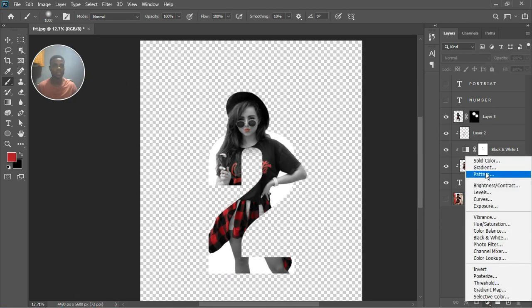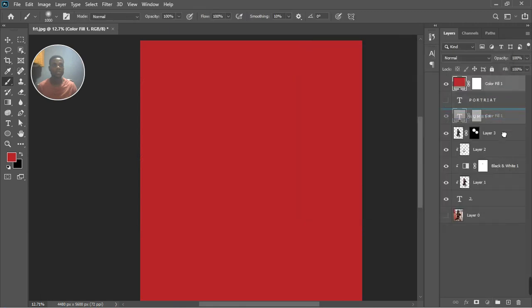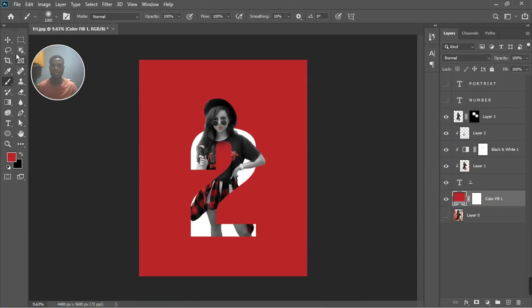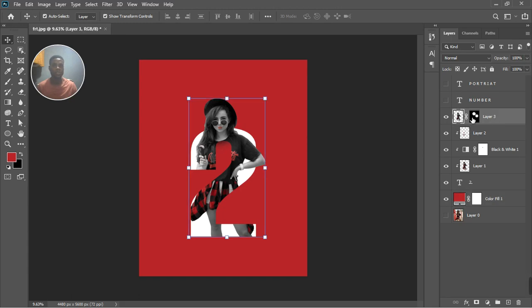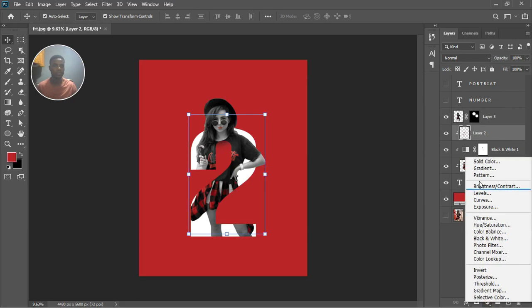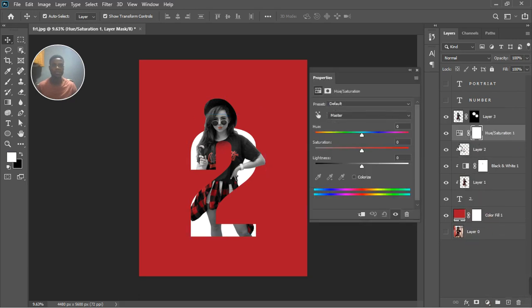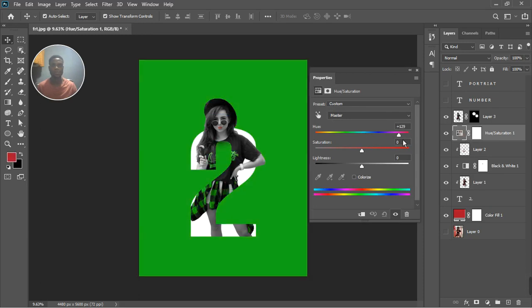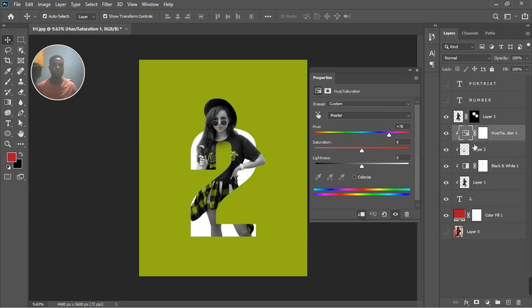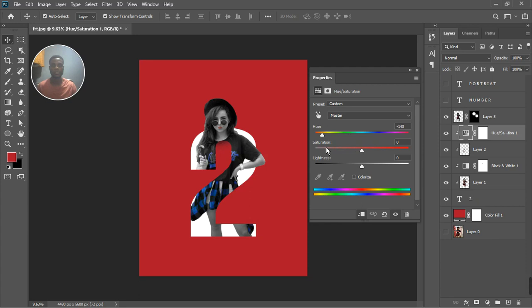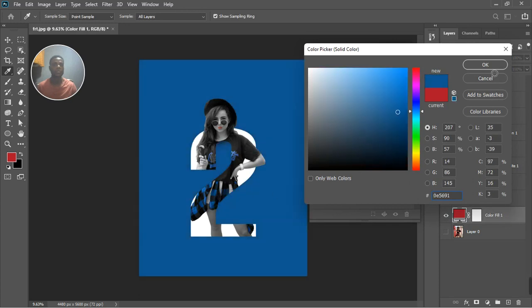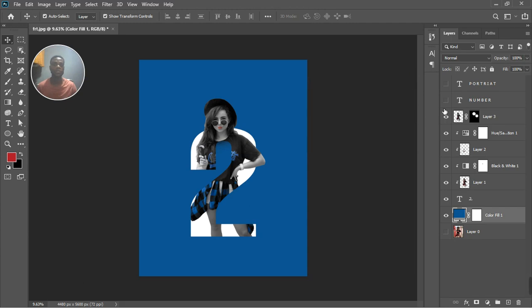Now let's create a background color. Create a solid color layer, click OK, and drag it below all layers. You can select any color you want. Click on the first layer and the one below it and create a Hue and Saturation adjustment layer. Clip it so you can change the color of the subject in the picture. Pick a color from the image and click OK — this is how to achieve that effect.